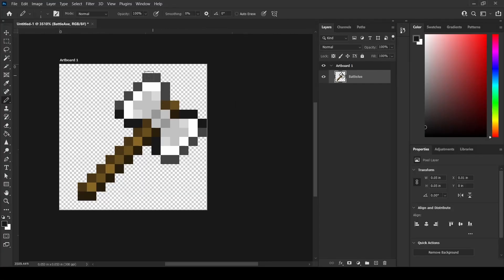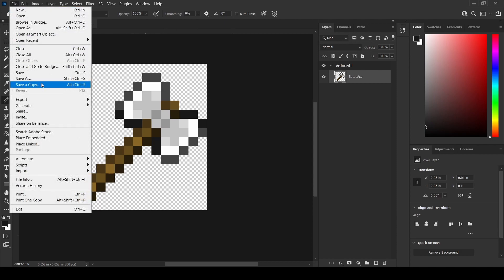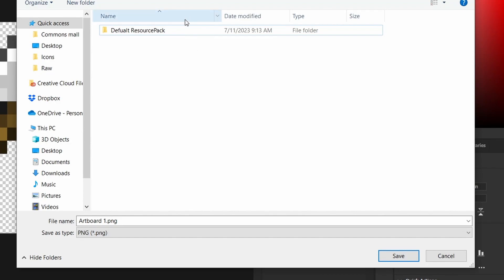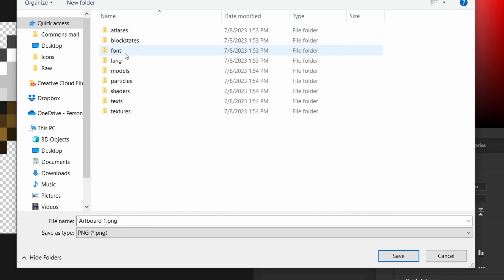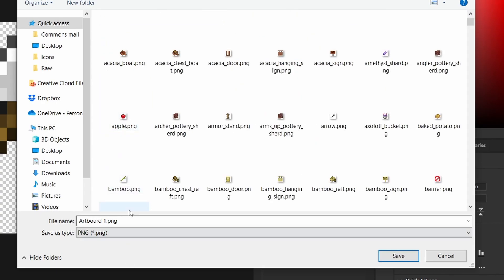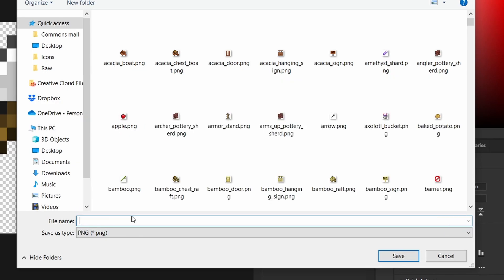I went ahead and created a custom battleaxe item in Photoshop. Once you have your item created, save it inside your resource pack at assets/minecraft/textures/item, and name it whatever you named it in Visual Studio Code — mine is "battleaxe". Make sure there are no capital letters, no spaces, and save it as a PNG file.